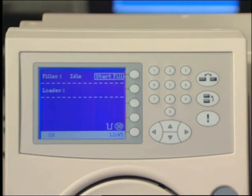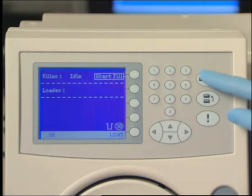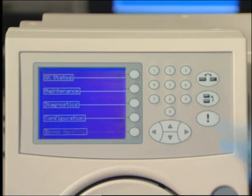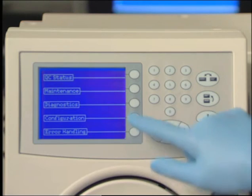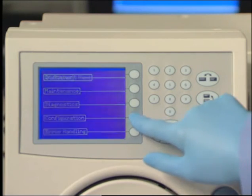Press the Status Menu key to access the main menu screen, then select Configuration.